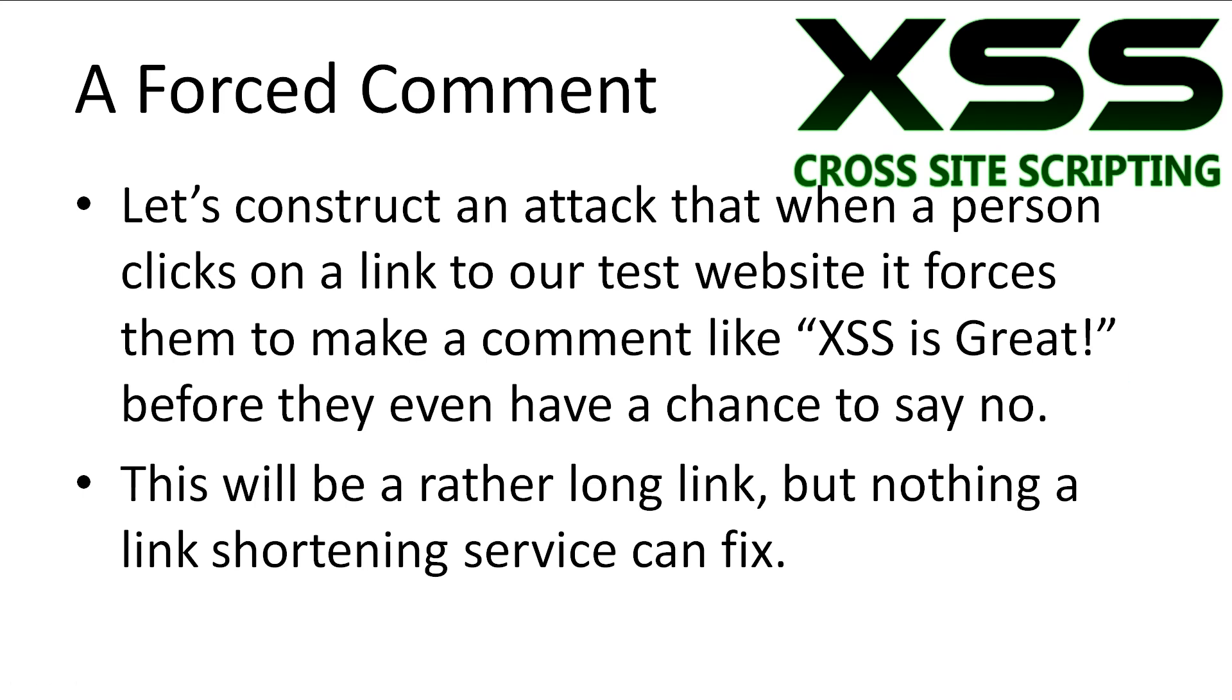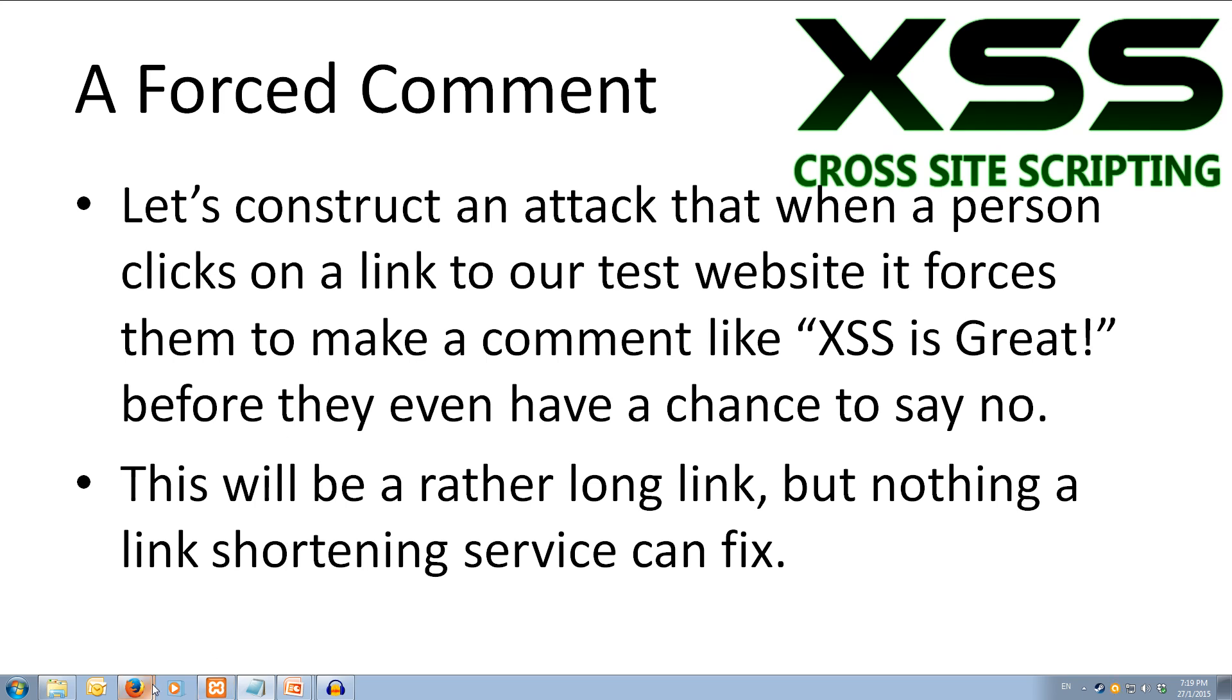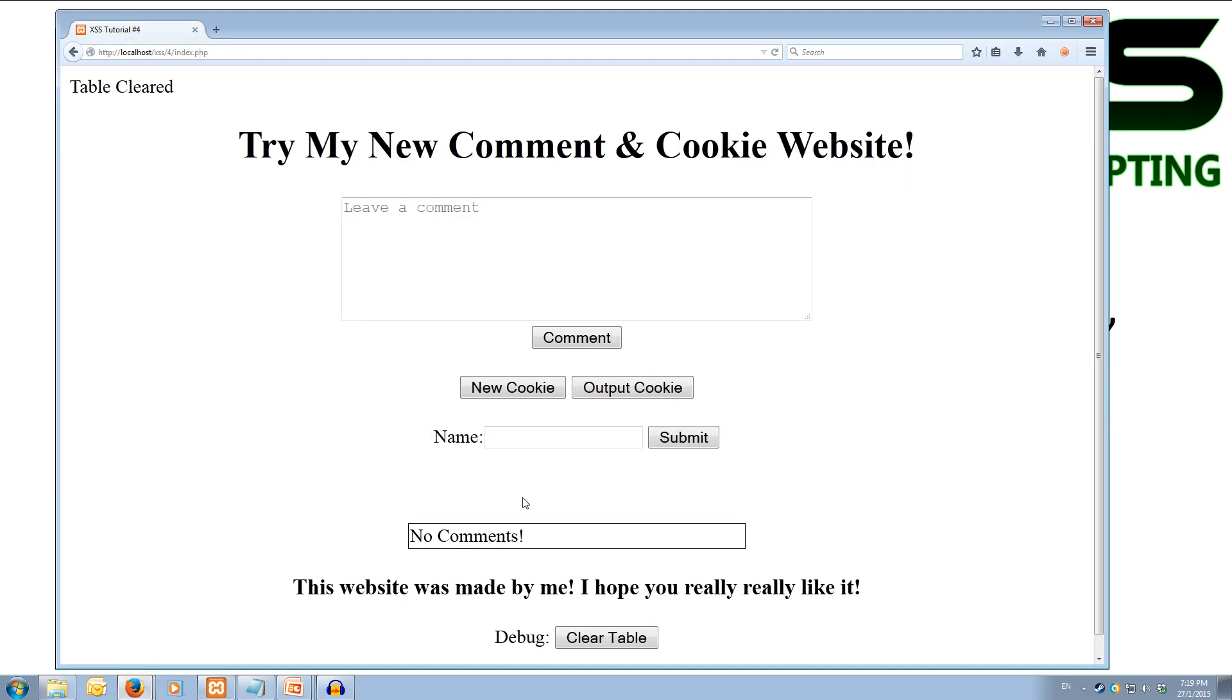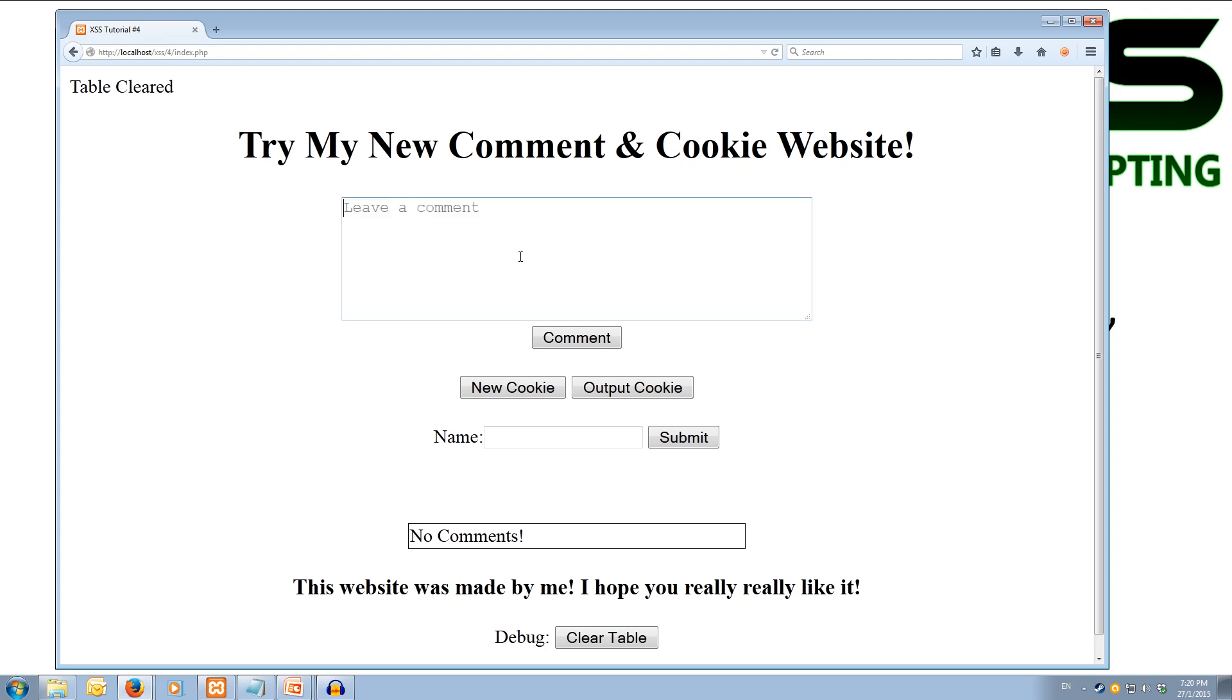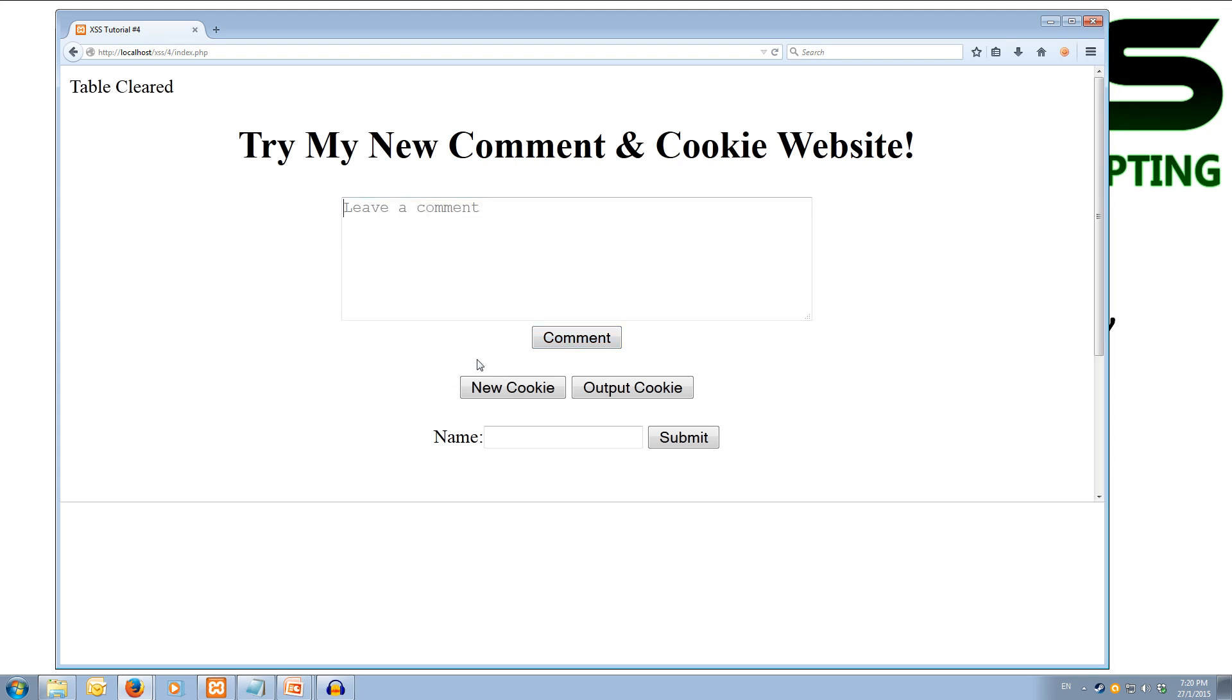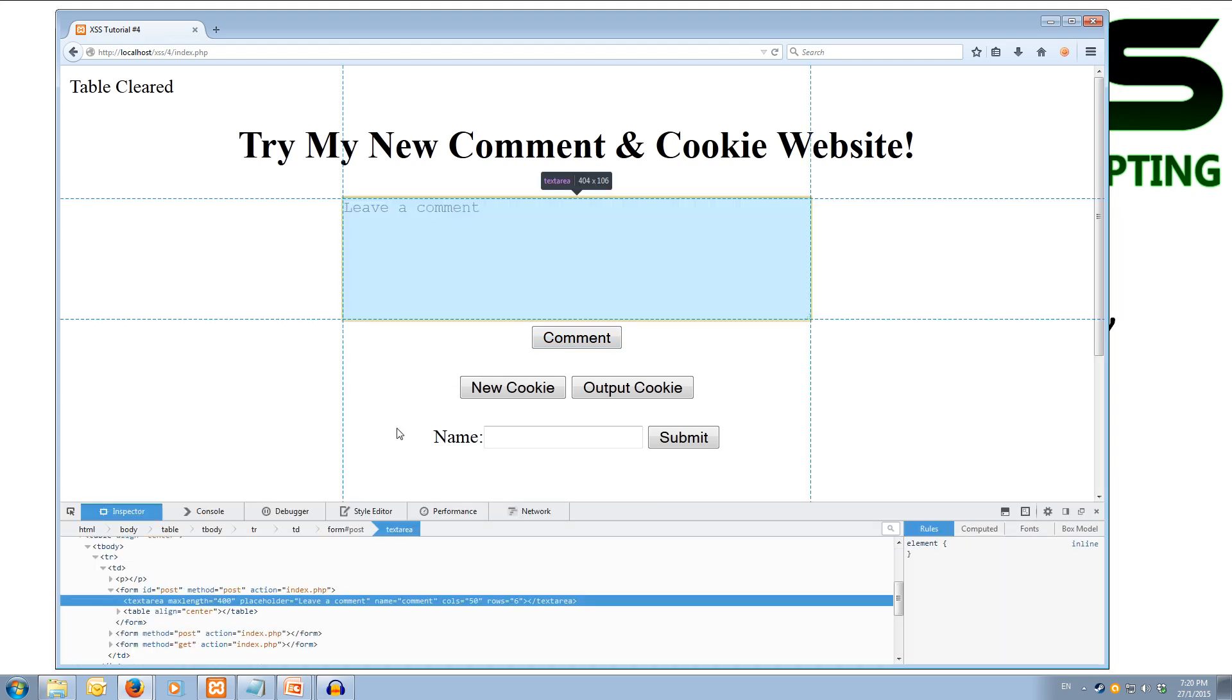Okay, let's construct an attack that when a person clicks on a link to our test website, it forces them to make a comment like XSS is great before they can even have a chance to say no. It's going to be a rather long link, but nothing a link shortening service couldn't fix. Alright. So we'll come over to our web page here, and what we want to do is we want a user to write a comment out here like XSS is great, and then we want them to click on the comment button.